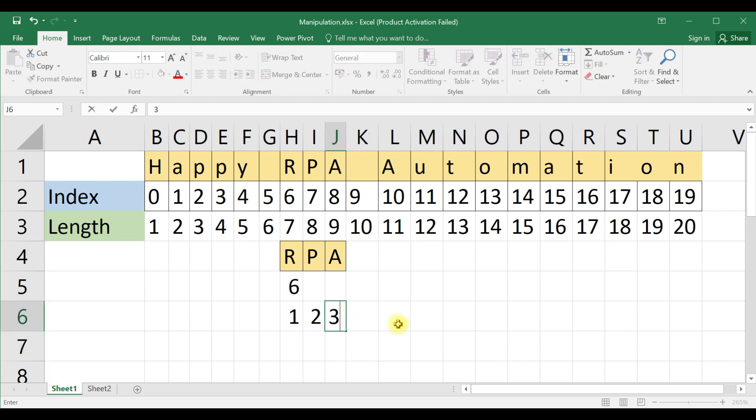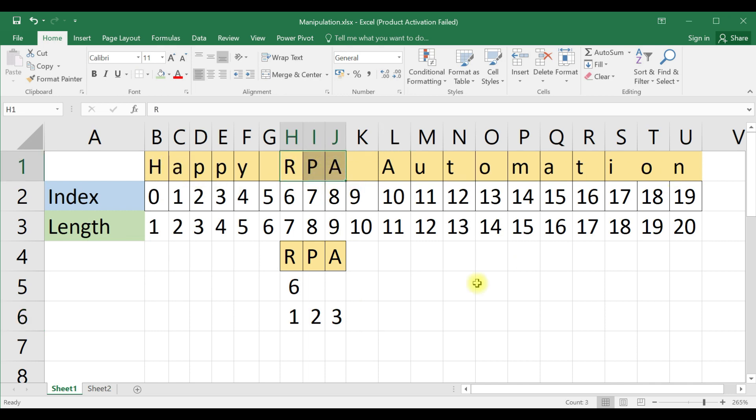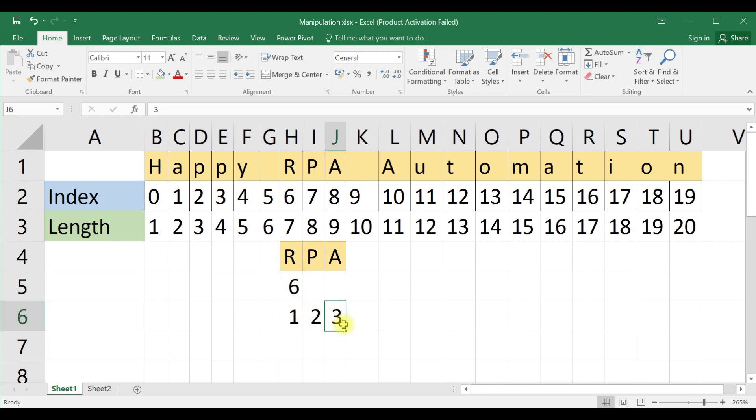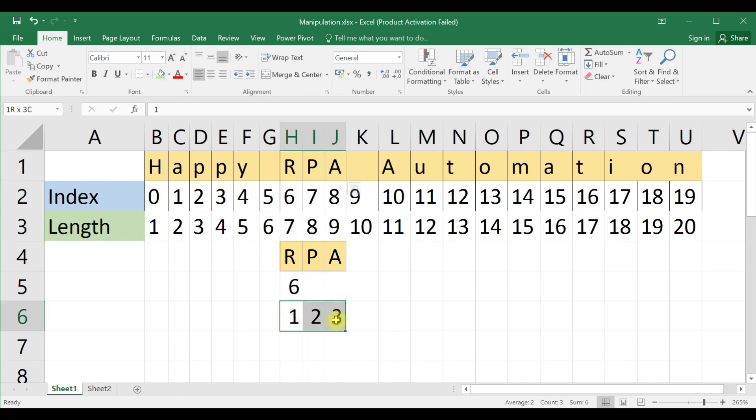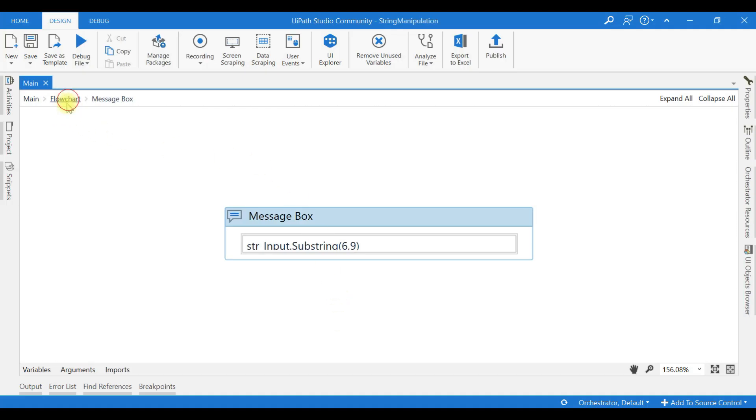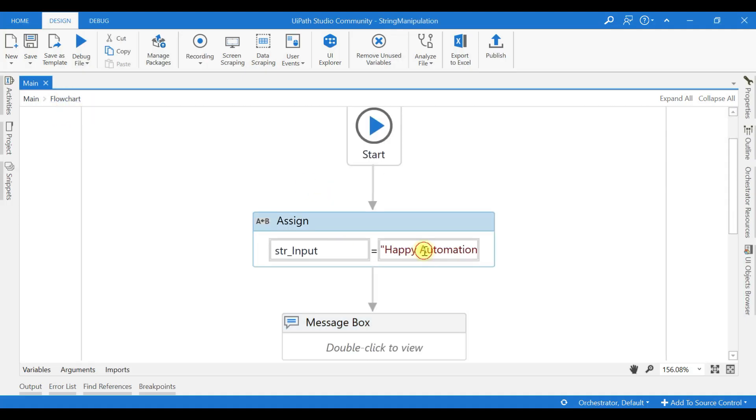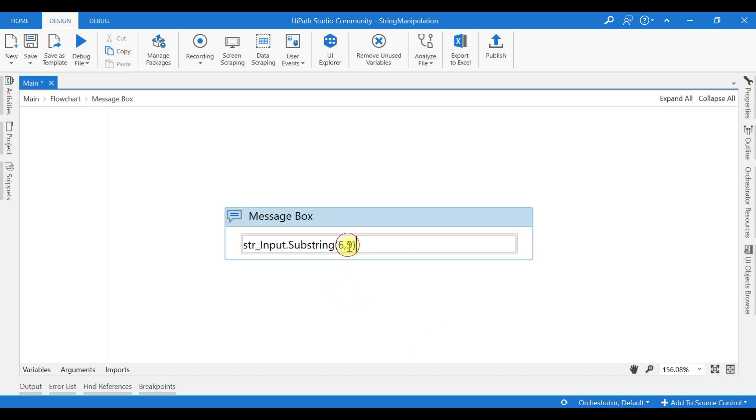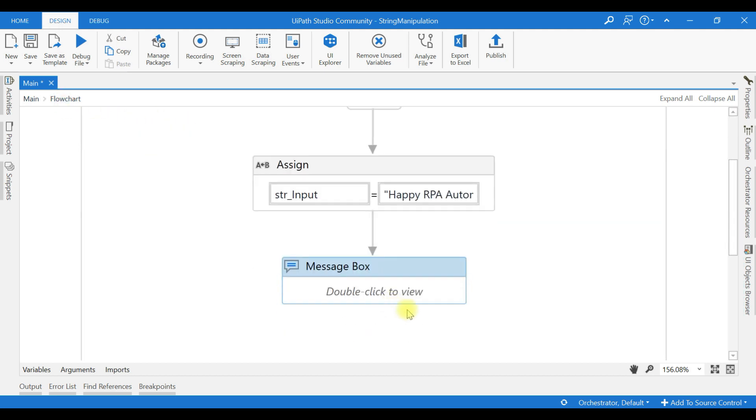Now, if you want to extract only the RPA word from the RPA automation string, then you need to give a substring as 6 comma 3. 6th is the starting index position, and how many lengths for the word RPA, it is 1, 2, 3. Now 6 comma 3 you need to give. I will just give RPA automation. Now in the message box I will give 6 comma 3. Now it will return only RPA. See?